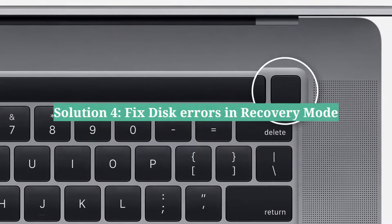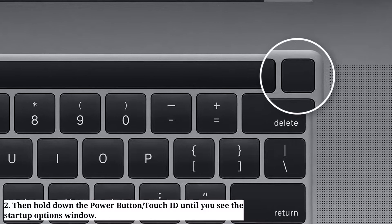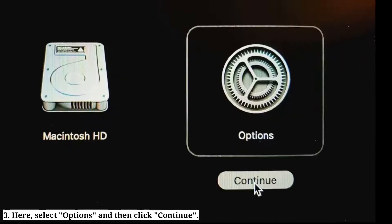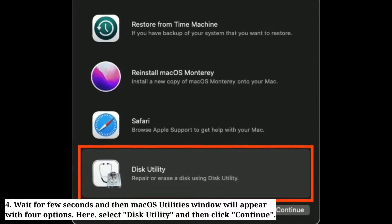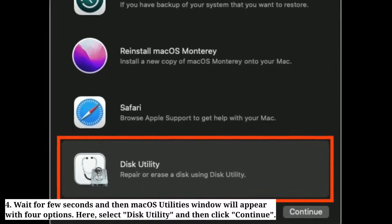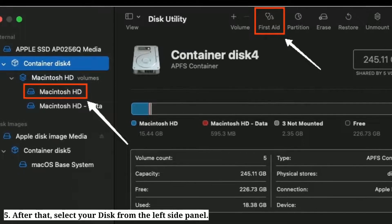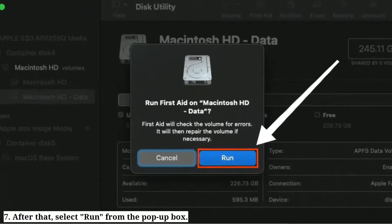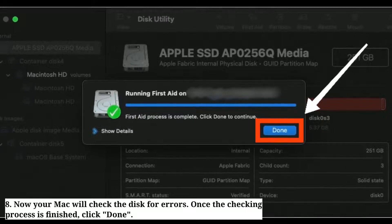Fourth solution is fix disk errors in recovery mode. First, shut down your Mac. Then hold down the power button or Touch ID until you see the startup options window. Select Options and then click Continue. Wait a few seconds and then the macOS Utilities window will appear with 4 options. Select Disk Utility and then click Continue. After that, select your startup disk from the left side panel. Then click First Aid. After that, select Run from the popup box.